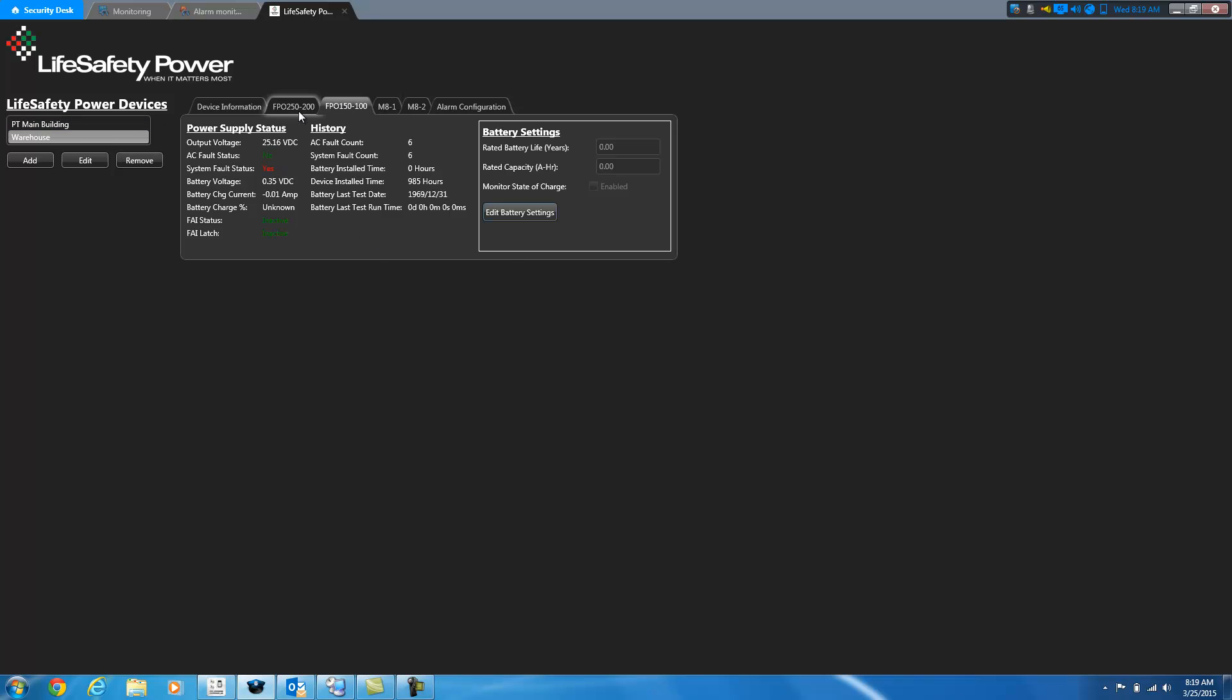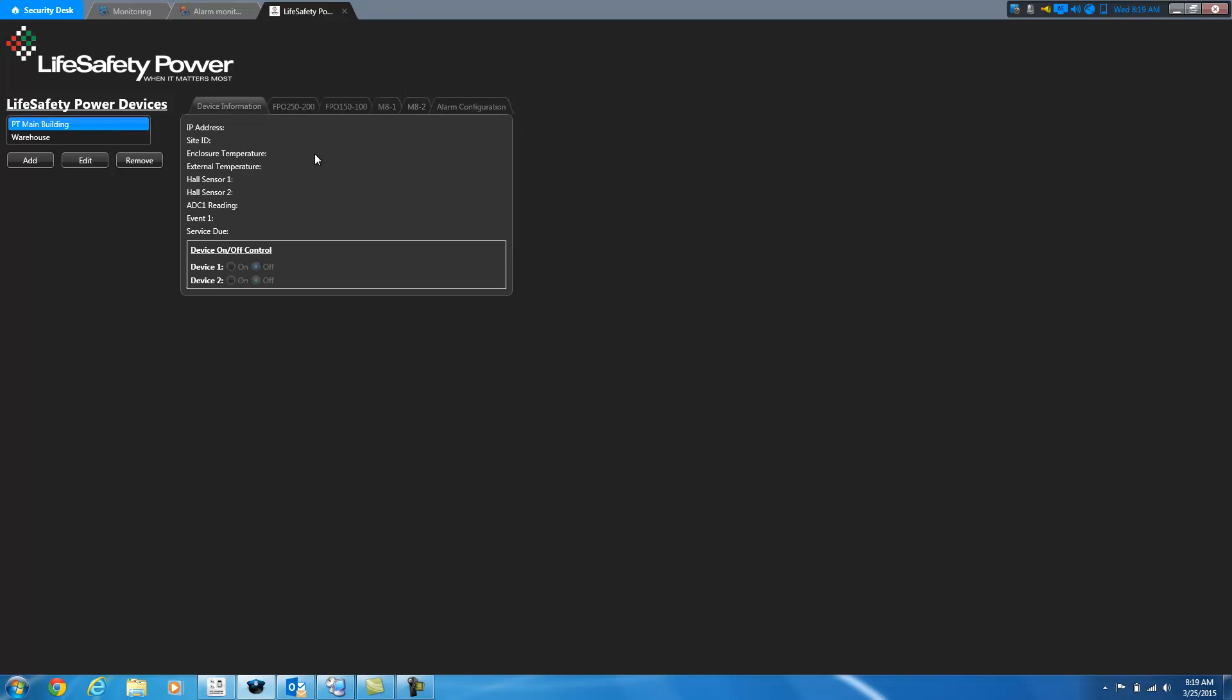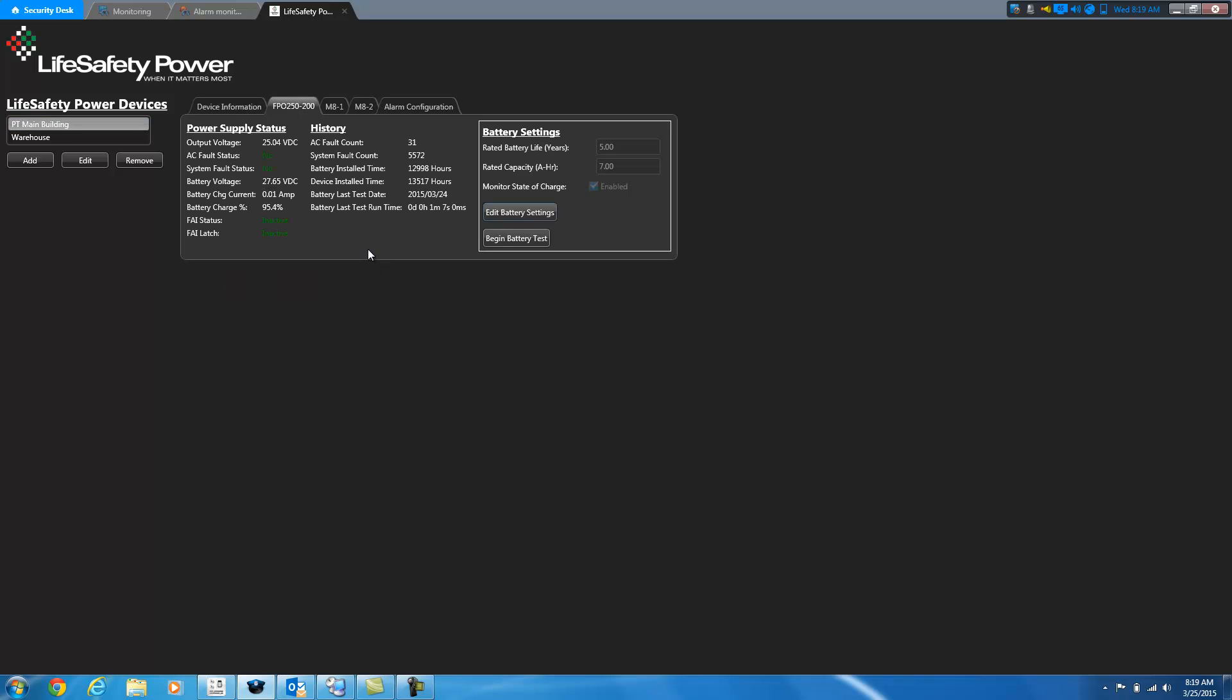So I'm going to go back to the other board. So this is the FPO board. So you can see on this FPO board that we're outputting at 25 volts. We don't have any AC fault statuses or system fault statuses. Our battery voltage is at 27 volts as well. We're currently sending a trickle charge down to the battery. It's at about 95% charge.